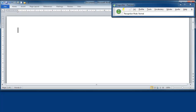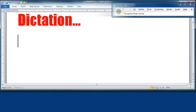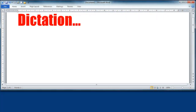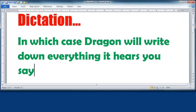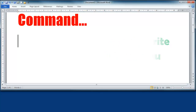Before saying anything, it is important to remember Dragon interprets everything you say as either dictation, in which case Dragon will write down everything it hears you say, or as a command, in which case Dragon will do what you say.